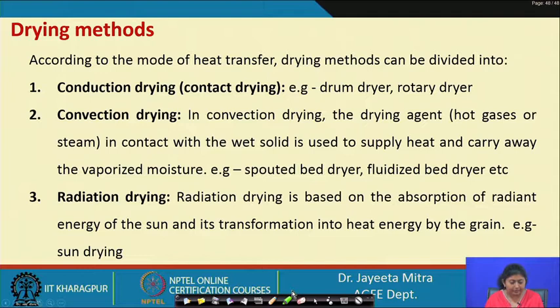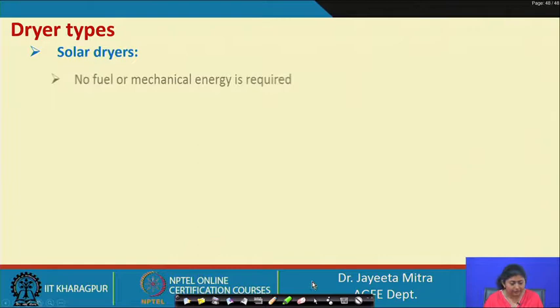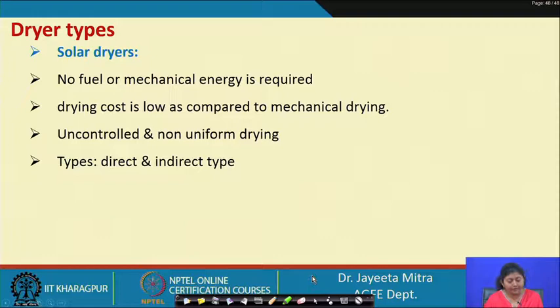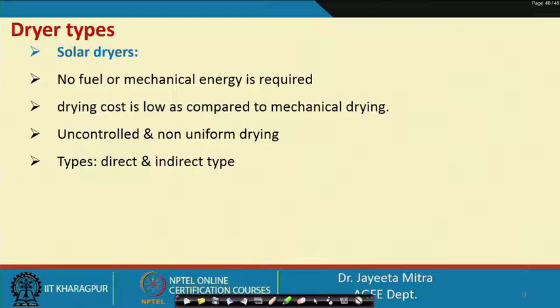Solar dryers require no fuel or mechanical energy, so drying cost is low compared to mechanical drying. However, the problem is uncontrolled and non-uniform drying — solar radiation intensity is not uniform within a single day or across the year. Wind velocity and dust also cannot be controlled properly, leading to non-uniformity issues.